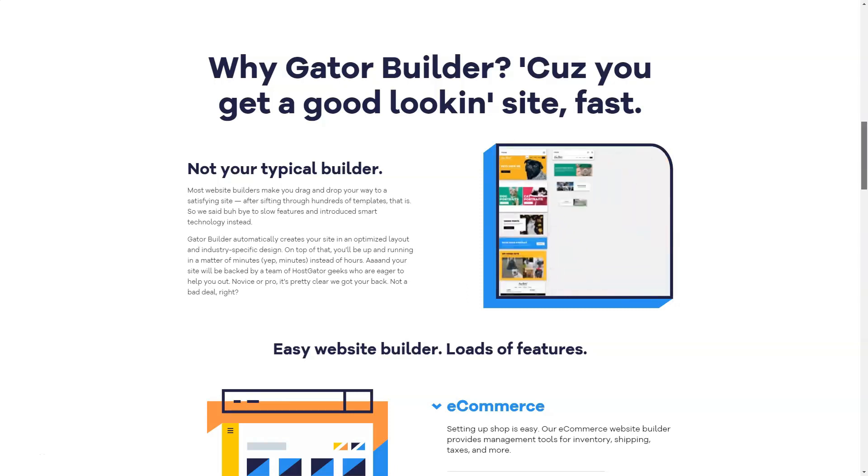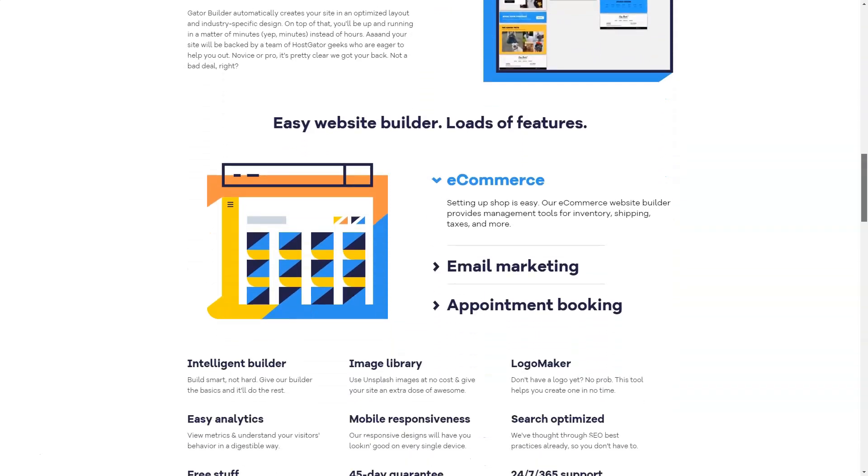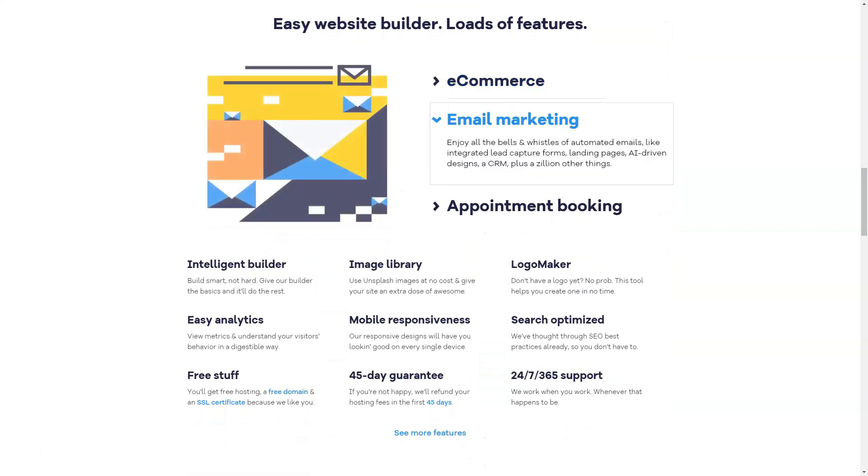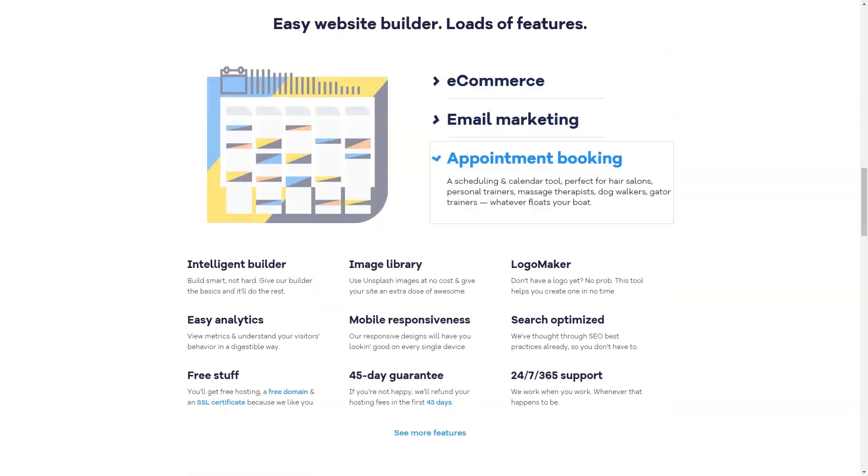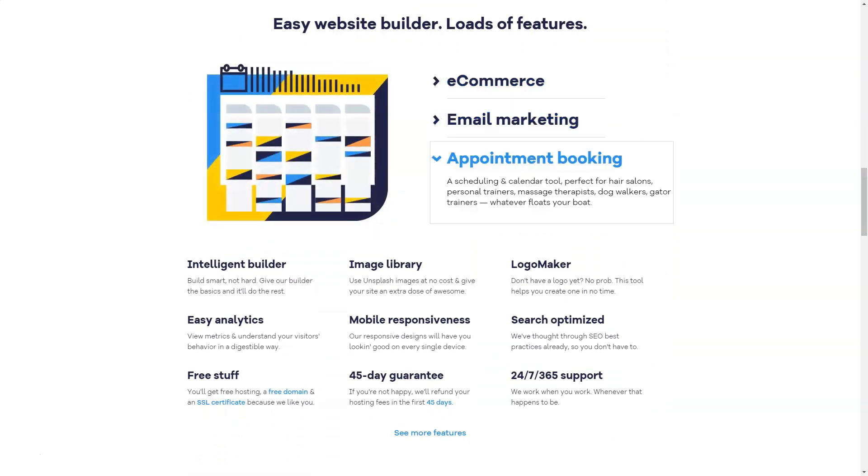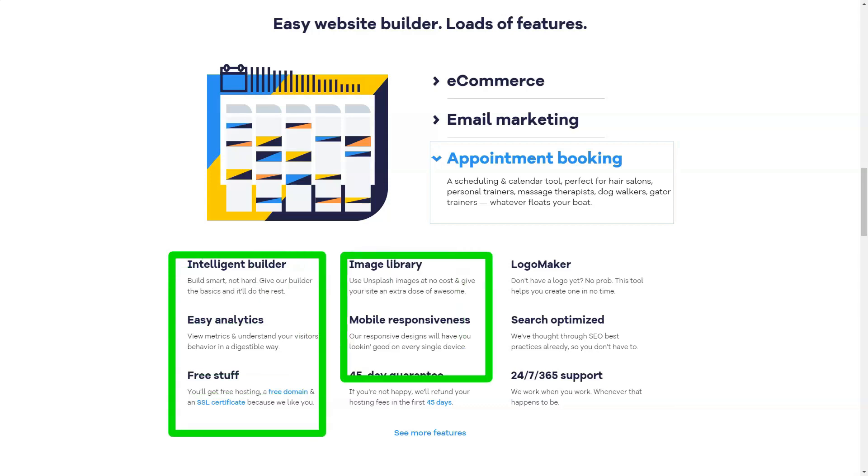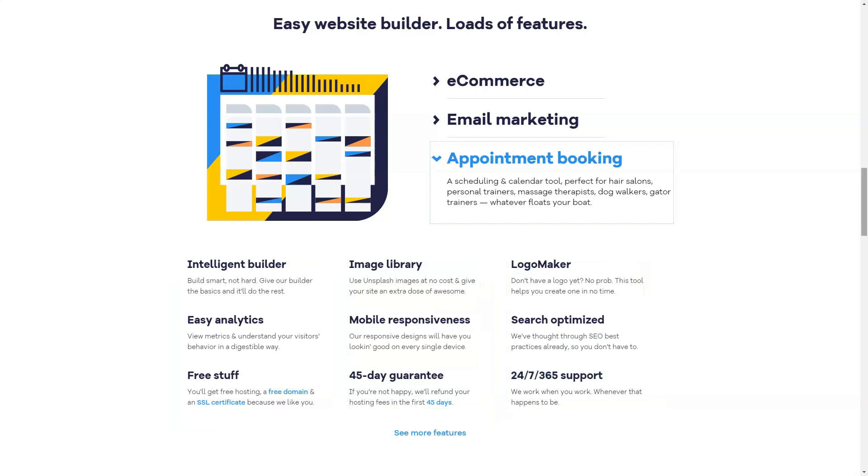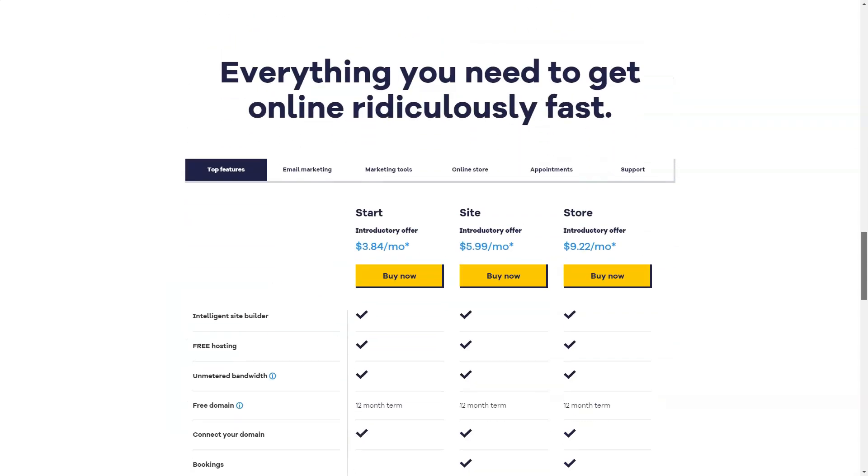Sure, more advanced users may prefer a custom panel of their own, but for beginners, cPanel is a robust, easy-to-use and highly recognizable option. It will allow you to access your site statistics, set up password-protected directories and custom error pages.